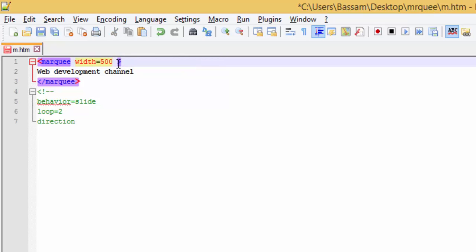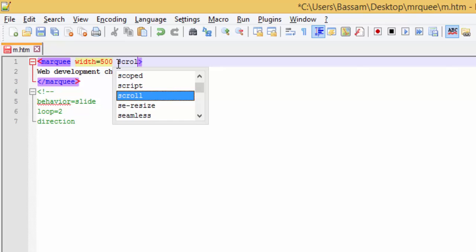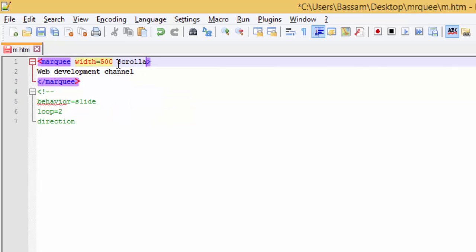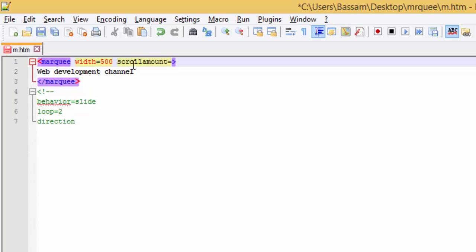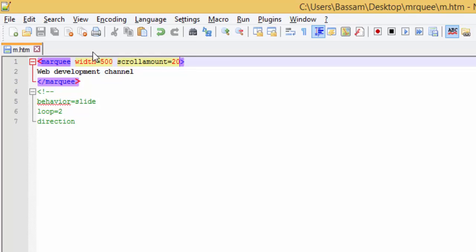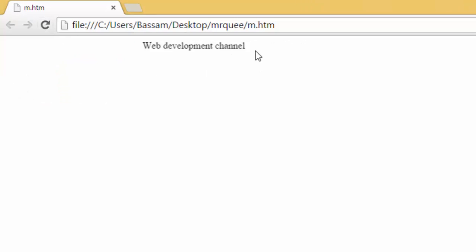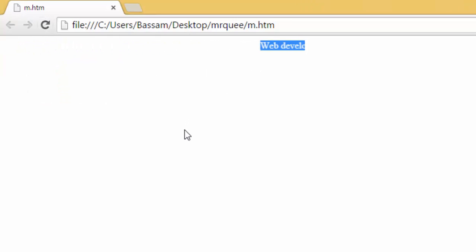Now, the attribute is scroll amount. The amount is the amount of pixels that the scroll will jump every event. For example, let's say 20 pixels. Refresh. It will be fast. As you can see.